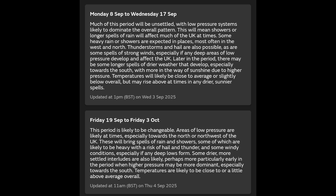That sounds like a pretty much normal September. The second section, covering the 19th of September to the 3rd of October, doesn't tell me much other than it's going to be changeable — some sunshine, some rain — and temperatures are likely to be close to or a little above average overall.